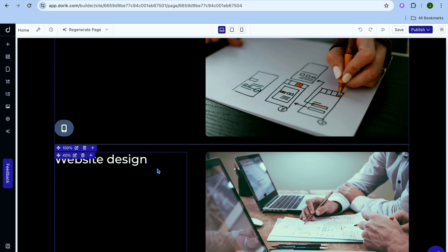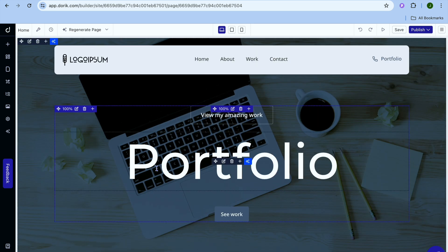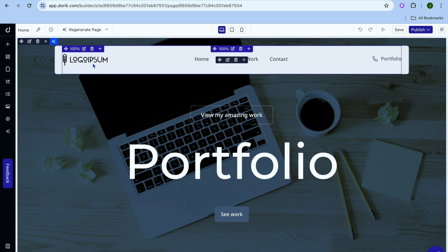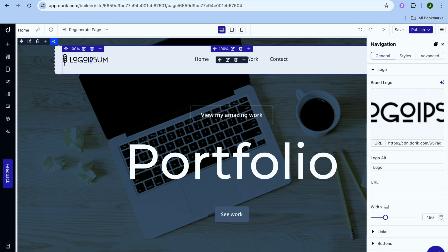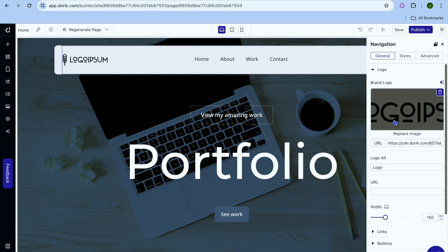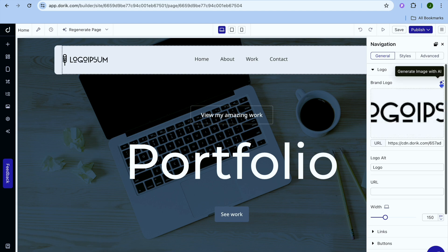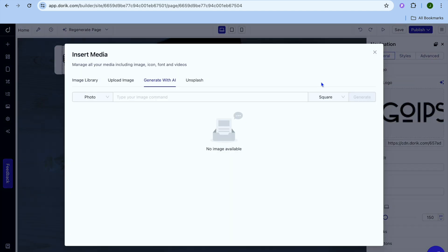After you have tapped on Stop Generation, it is time to edit and add your own personal touches. So let's say you would like to change the logo or change the header section — all you need to do is hover over the header section. Then you can tap on the section you would like to edit. If we wanted to change the logo, we'll tap on it, and from the right-hand menu you can tap on the trash can to remove the logo or tap on Generate Image with AI.